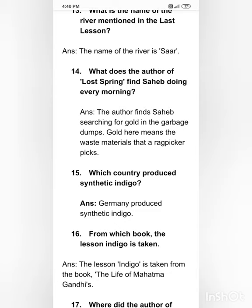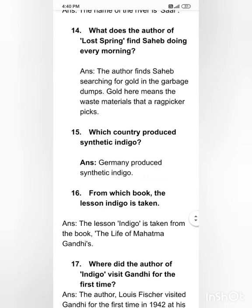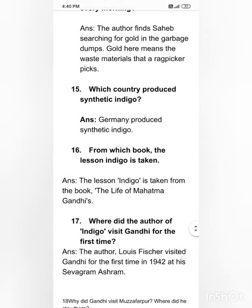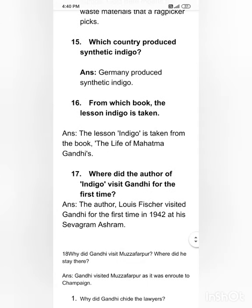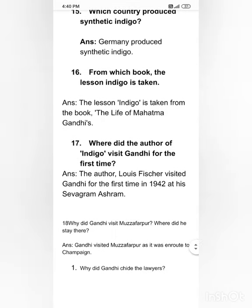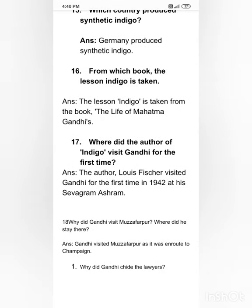Whose country produced synthetic indigo? Germany produced synthetic indigo. From whose book is the lesson 'Indigo' taken? The lesson 'Indigo' is taken from the book 'The Life of Mahatma Gandhi.'